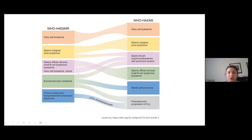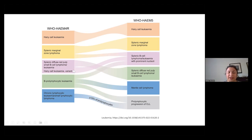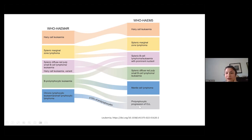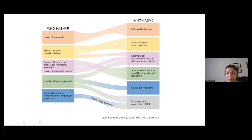Splenic diffuse red pulp disease is actually still considered splenic diffuse red pulp disease. Hairy cell leukemia variant and BPLL are now subsumed into splenic B cell lymphoma leukemia with prominent nucleoli, although the WHO does contend that some mantle cell lymphomas have been part of the BPLL category, as well as prolymphocytic progression of CLL — which is its own separate entity. CLL that shows greater than 15% prolymphocytes is considered prolymphocytic progression of CLL, so you don't need 55% prolymphocytes anymore to make that call.